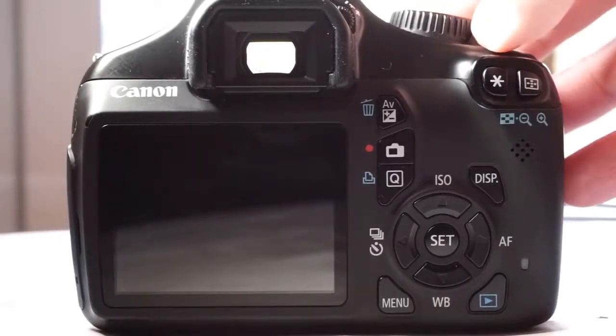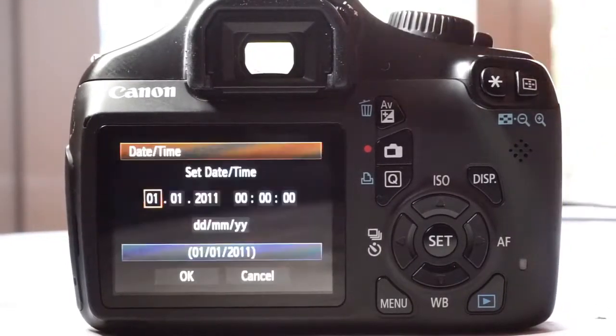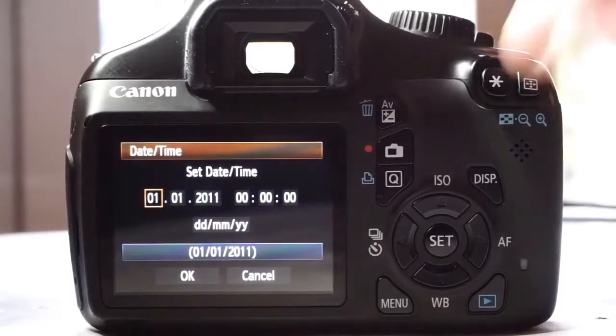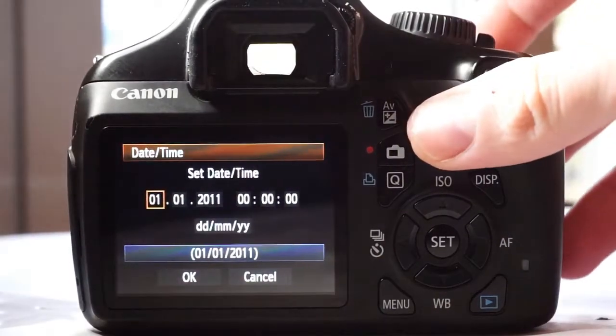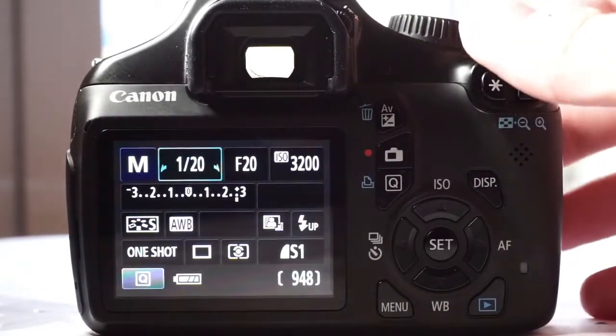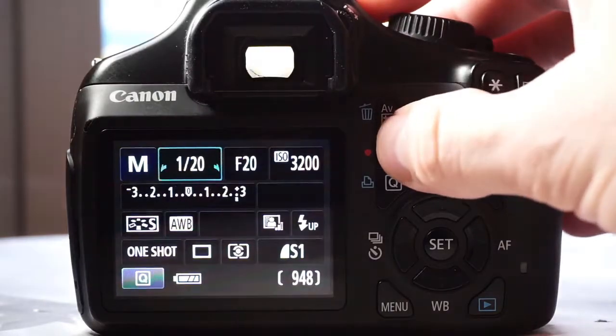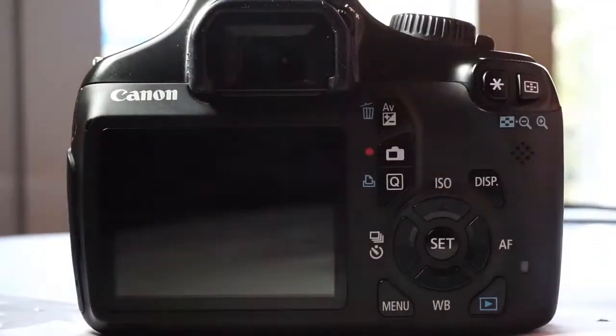Infrared 720nm Converted Camera Canon 1100D Review Tutorial and Setup. I will walk you through the menu and prepare the camera for infrared photography.